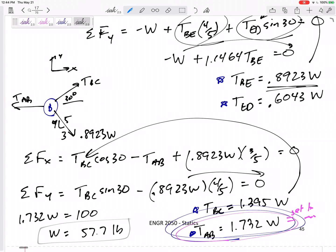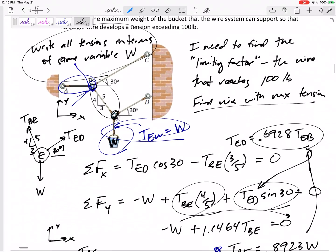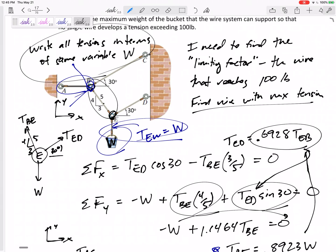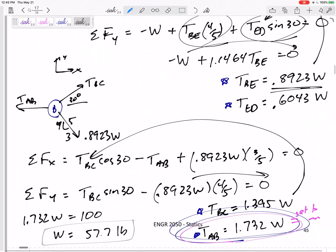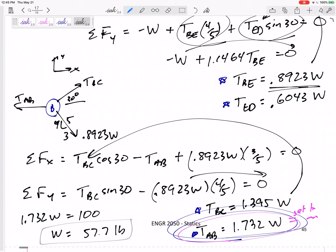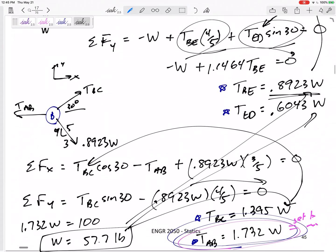That's a good problem. The key idea: not all wires reach 100 pounds — only one does. Find the maximum by writing all tensions in terms of the same variable W, compare them, identify the limiting factor, set it equal to 100, and solve for W in one final step. From there you could verify all other tensions are under 100 pounds as a check.